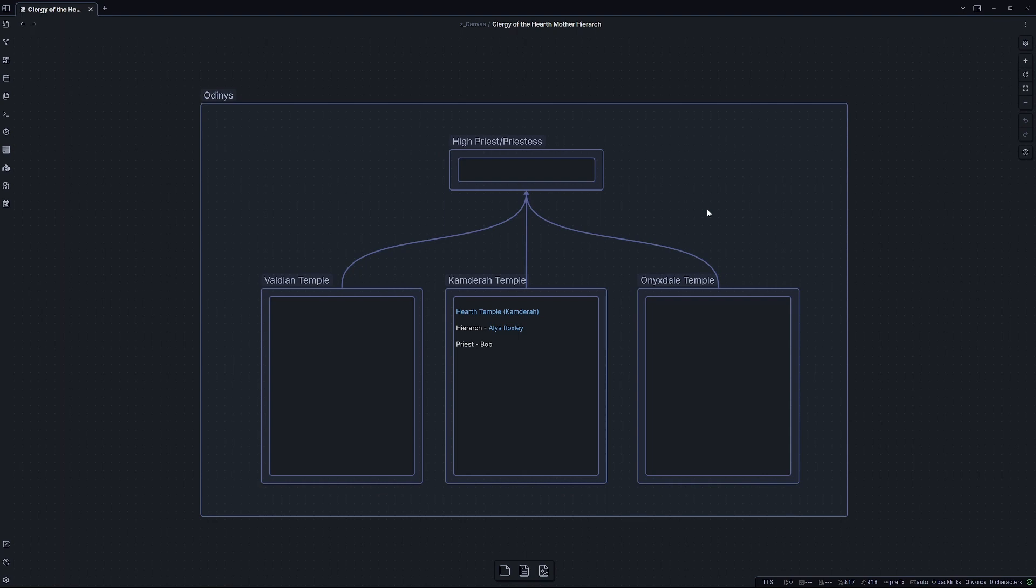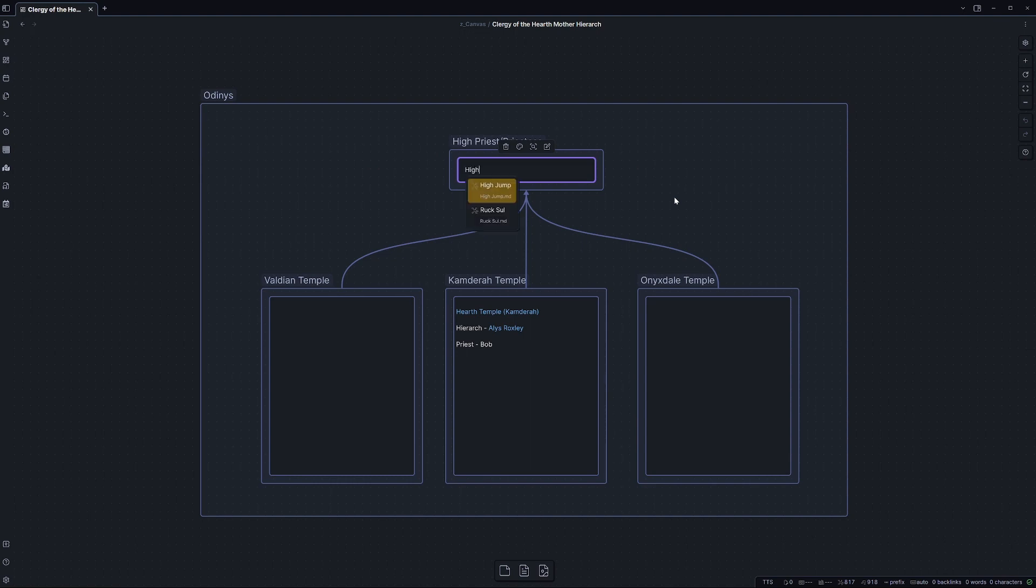There are some amazing things other people have done in the community with canvases, but I tend to stay away from them because there's not too much support for them just yet. However, this gives us a nice visual and kind of gives us an indication of what's going on without too much mess.